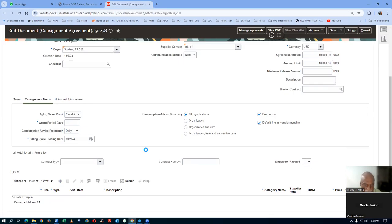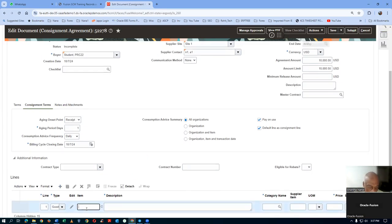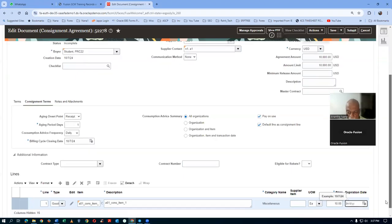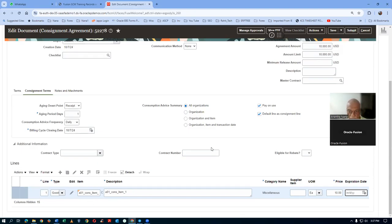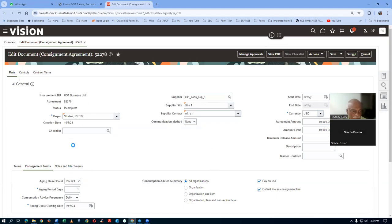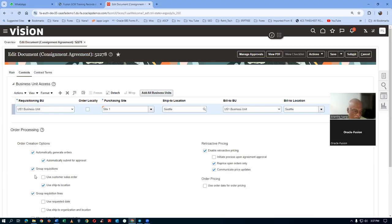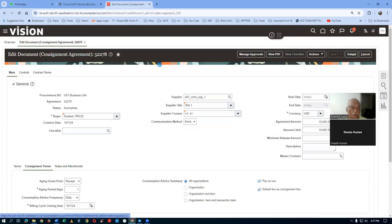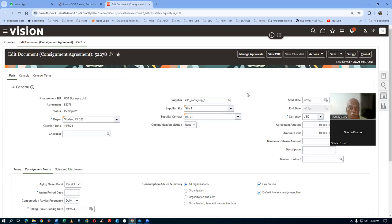Click Plus to add a line item. The item is A01 Cons Item 1, price $10. There are no quantities on a consignment agreement, just a price. Go to Controls and enable the three important tick marks. Click Save. The consignment agreement 52278 is now created. Click Manage Approvals — the approver is Application Developer, so it's automatic. Click Submit. Agreement 52278 is now submitted for automatic approval.